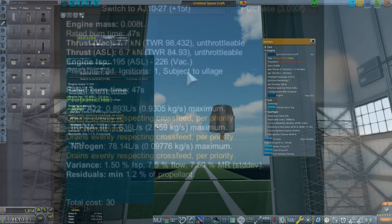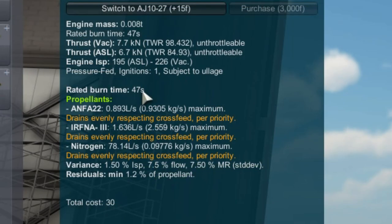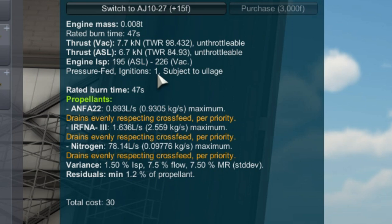Let's bring up the engine GUI once again as there are some important engine details we need to make note of. First, it has a rated burn time of 47 seconds. Now, it will likely go a few seconds beyond that, but providing more fuel than it will burn in this amount of time is clearly just extra mass we don't need. Also note, the engine has to be pressure fed and can only be ignited once.